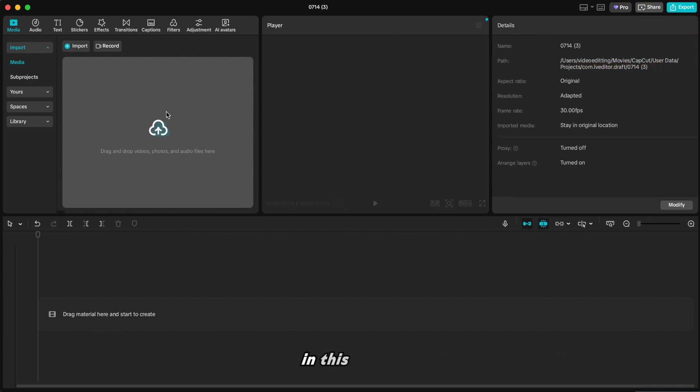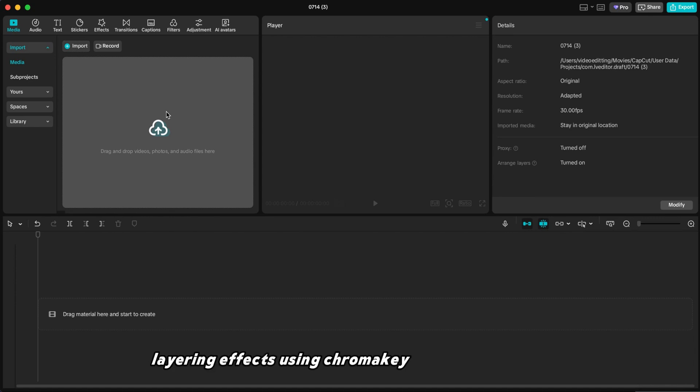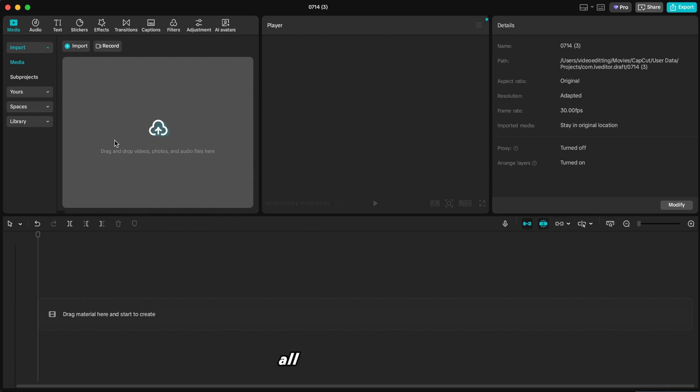In this tutorial, we'll go step-by-step from importing footage to adding text, layering effects, using chroma key and blending modes, all beginner-friendly.